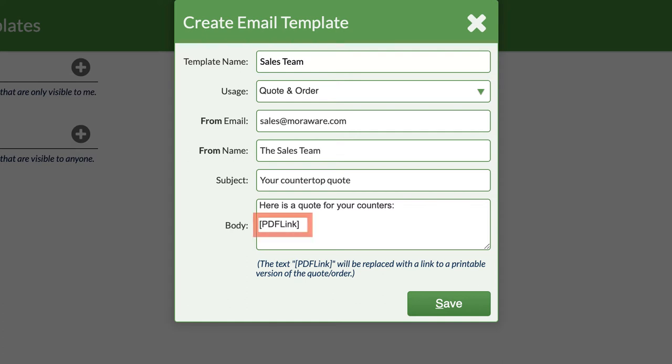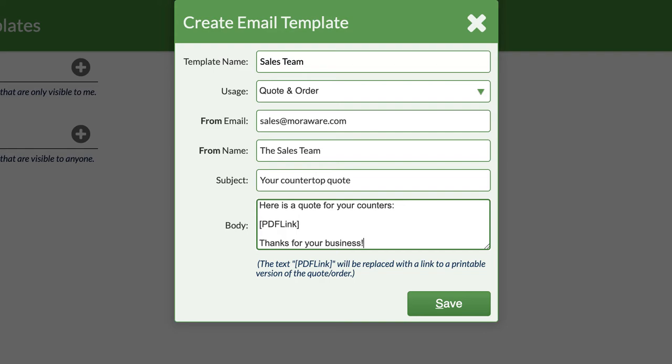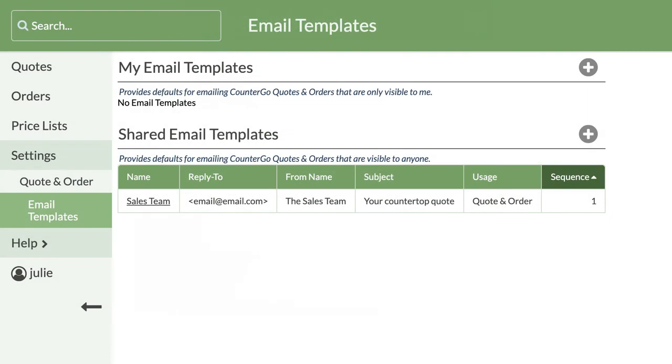Make sure you don't delete this PDF link in brackets. That's the link for your customers to click on their quotes or orders. You can add any text above or below it. This looks good, so I'll save it and now I have my first email template made.